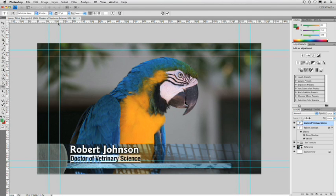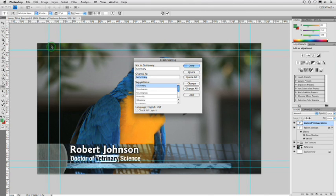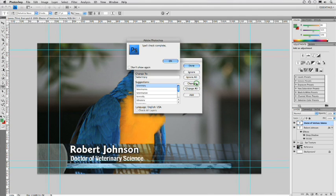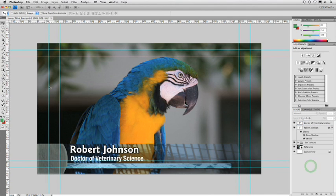Now I want to take advantage of one important feature which is Edit, Check Spelling. Because it's going to tell me that of course I misspelled the word veterinary. Let's just go ahead and fix that. And now the spell check is complete. That worked out really well.